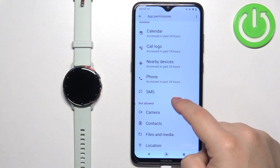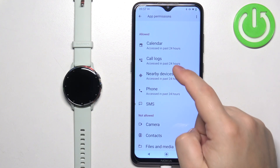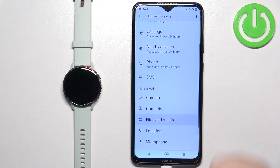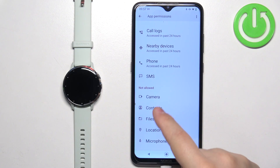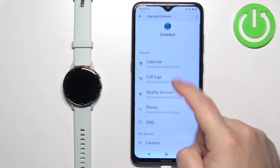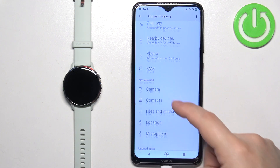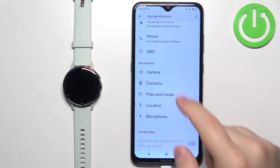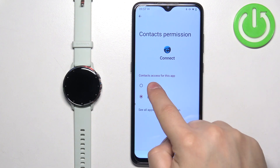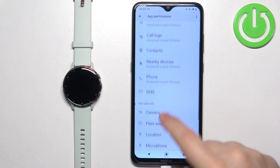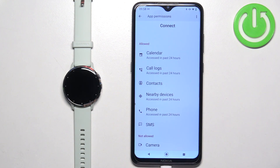You need to allow Contacts, SMS, Phone, Call Logs, and Calendar. As you can see, we have SMS, Phone, Call Logs, and Calendar allowed already, but Contacts are not allowed. So to allow the permission, tap on it, then tap on Allow and it's going to be moved to the Allowed List.